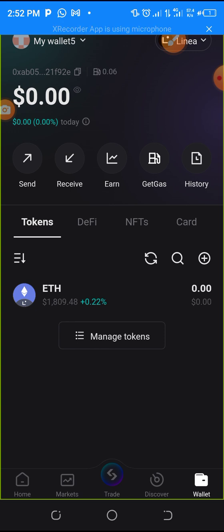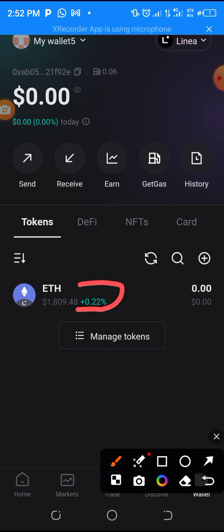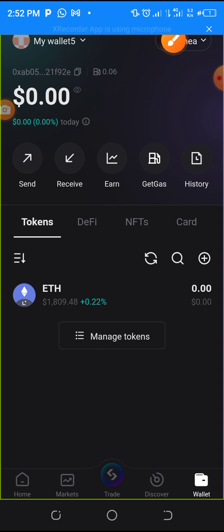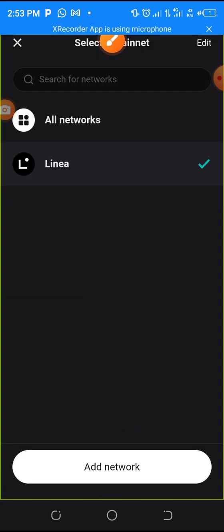Immediately you click on Wallet, you are going to see the current network. As you can see, the current network I have here is Ethereum. For you to add a new token, you have to switch the network. To switch it, click on the button on the top right-hand side, then click on 'All Networks.'